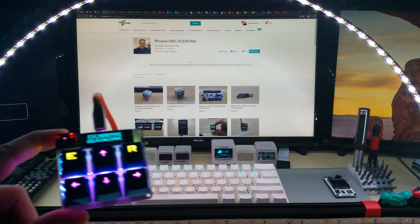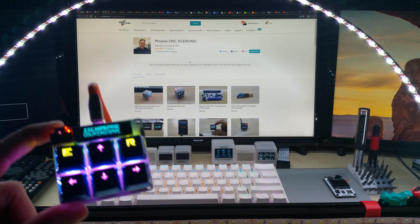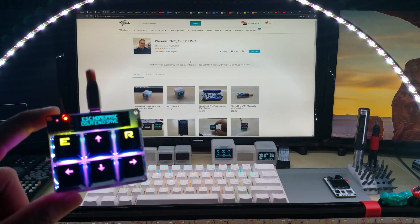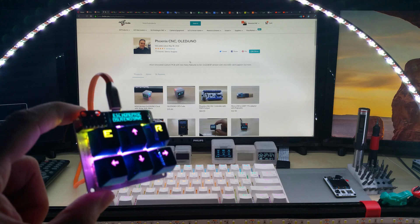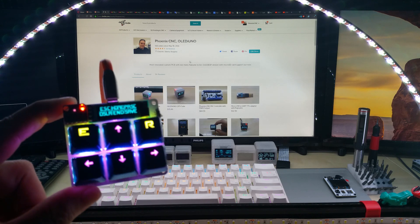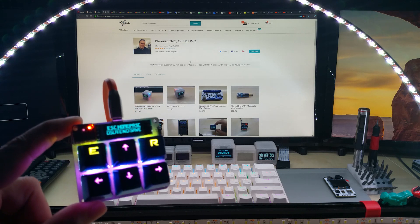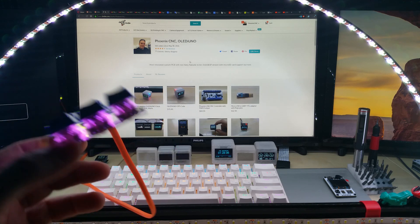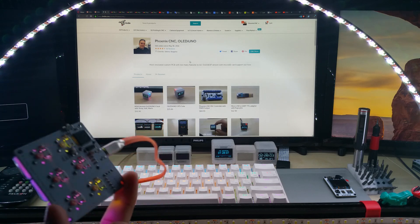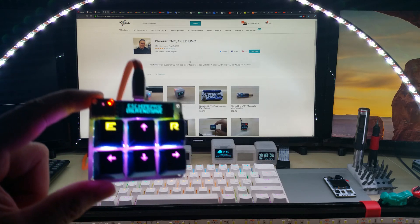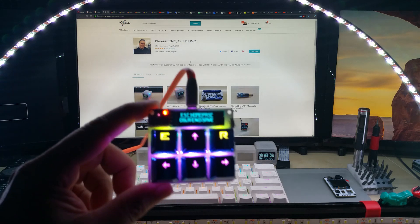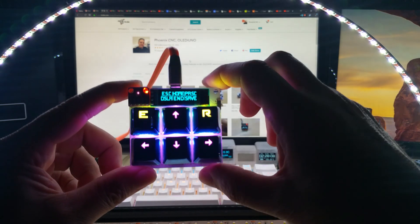I will of course put the 3D file on Thingiverse so you can download it, print it out yourself, and save you a few dollars. This was a project I was planning to do for a long time and I'm really glad that I did it.